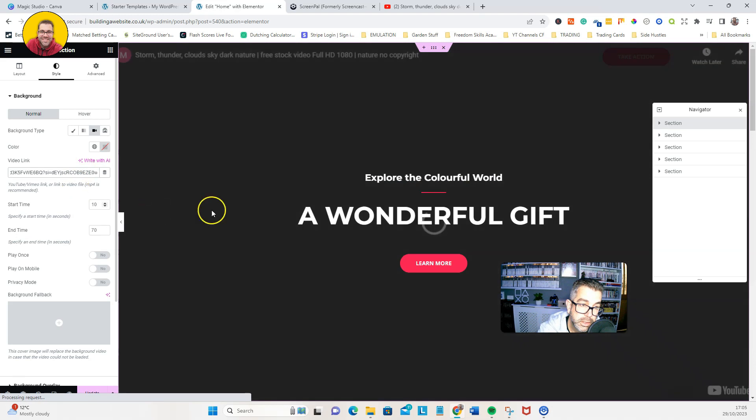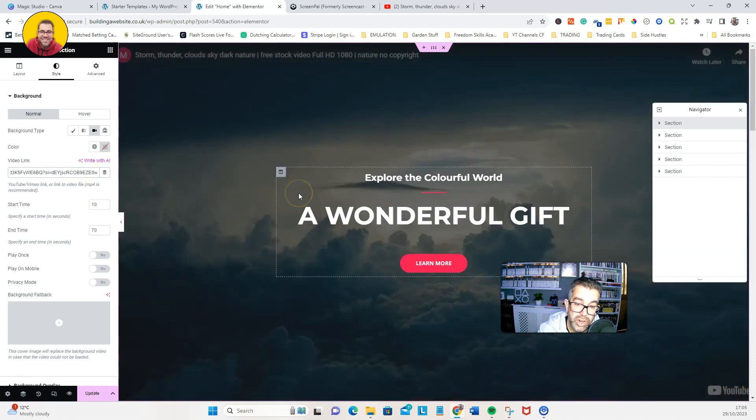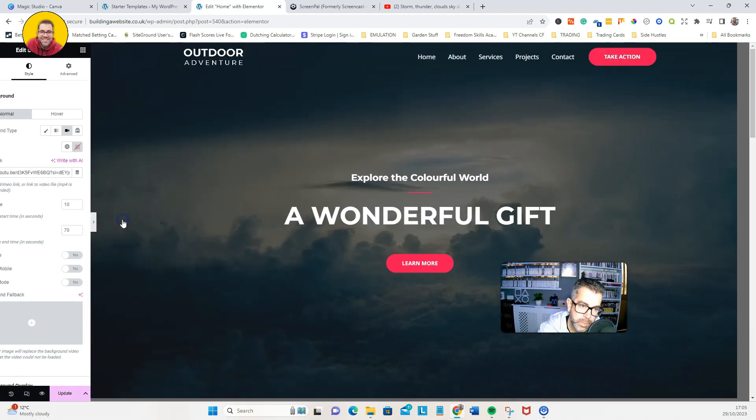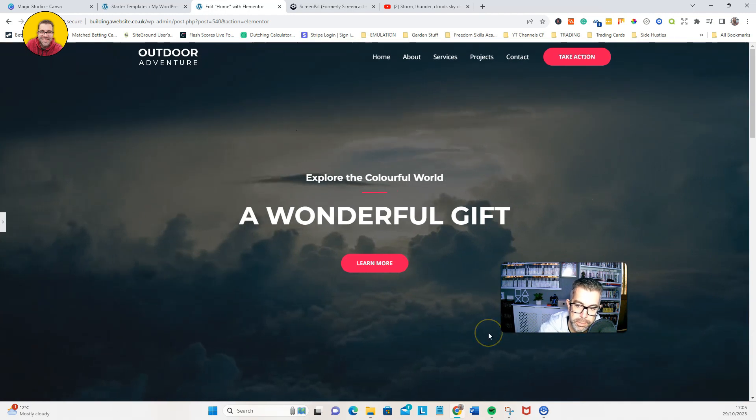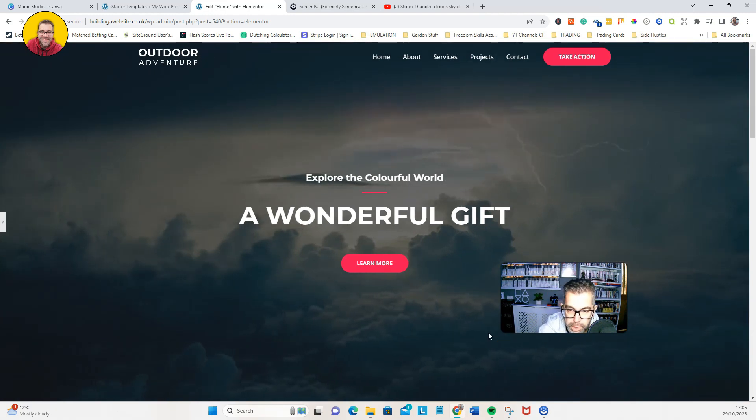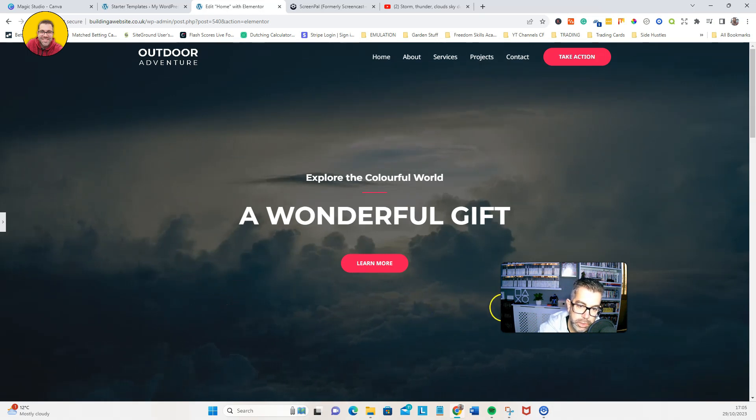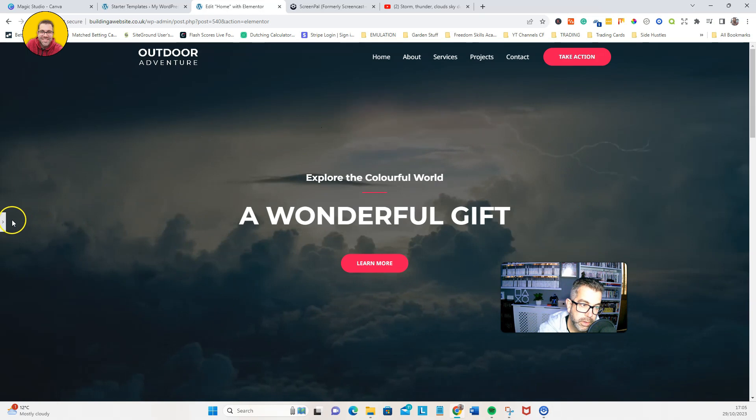And then where it says video link, we're going to paste it in there. So we pasted our link in and now, as you can see, there you go. So when this front page now loads up, you'll get that really nice video footage background.